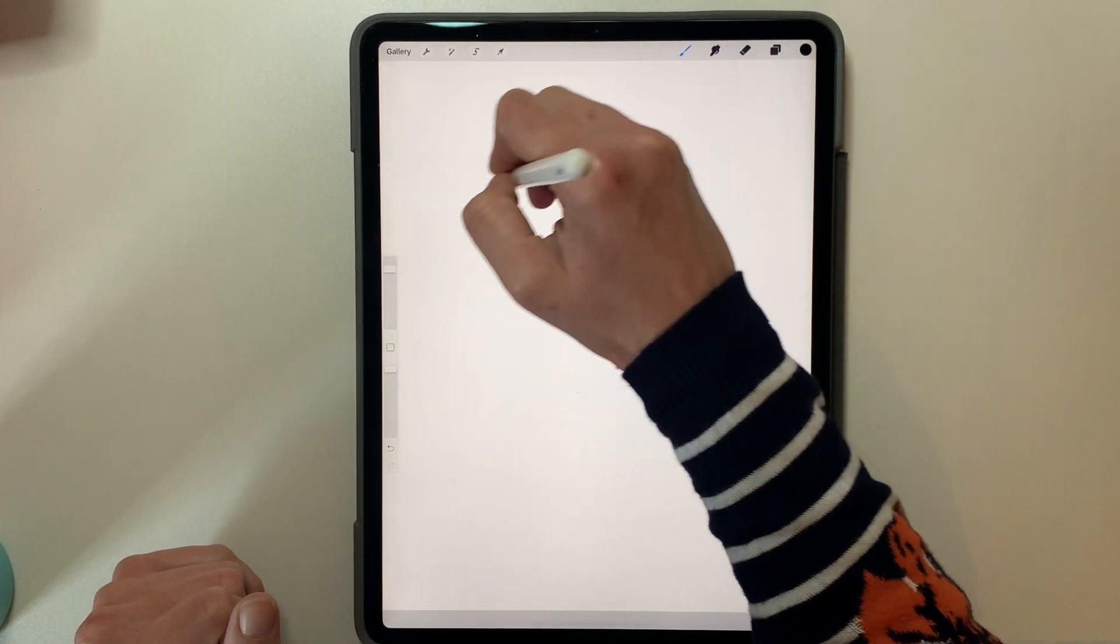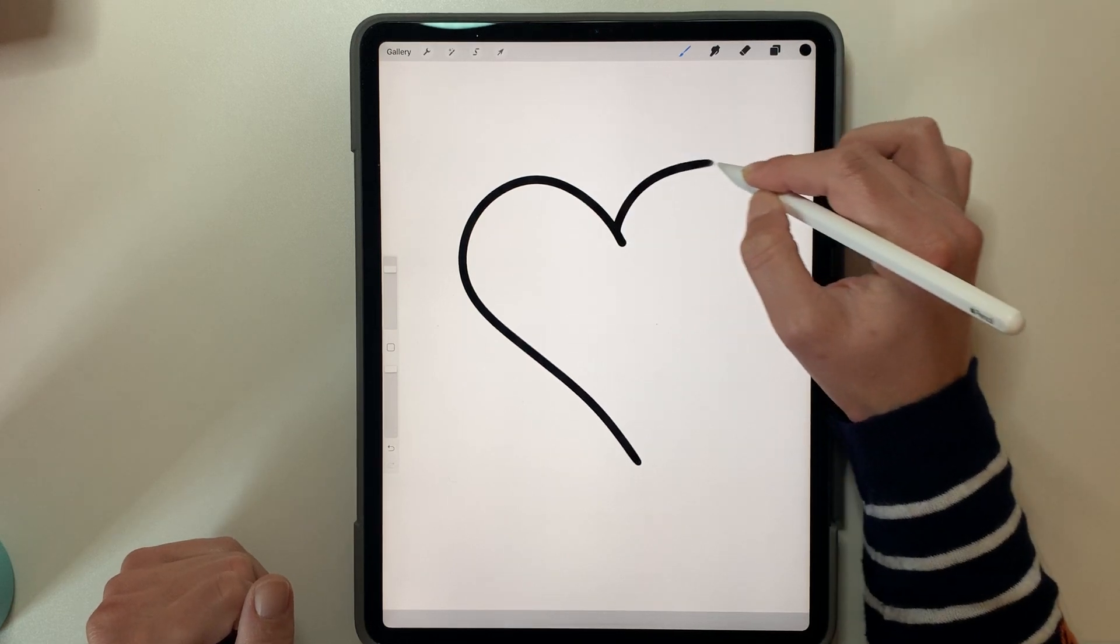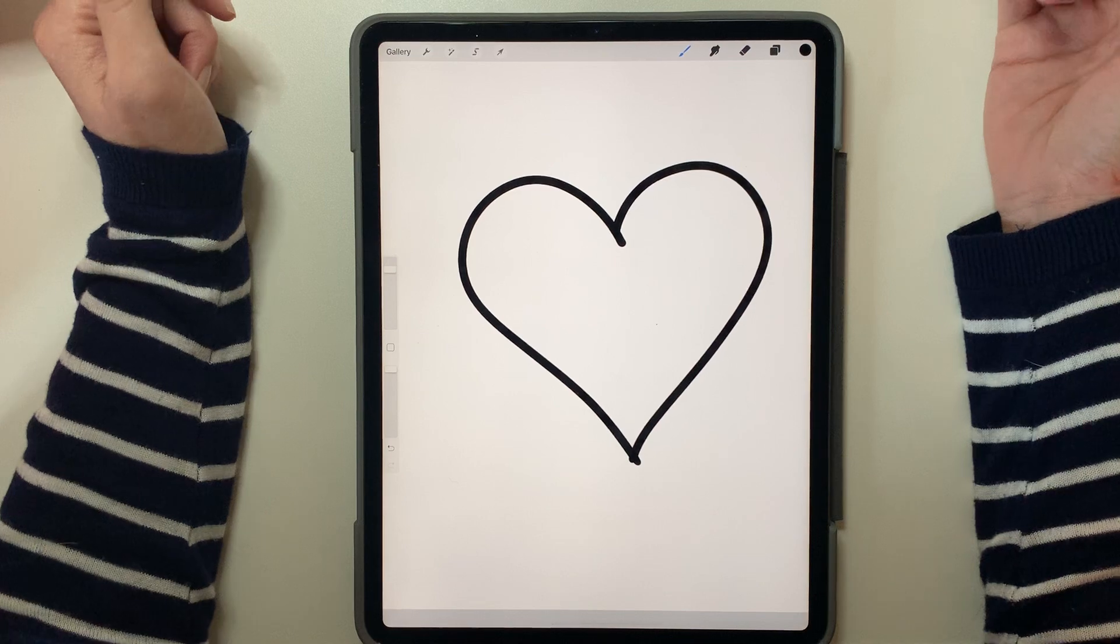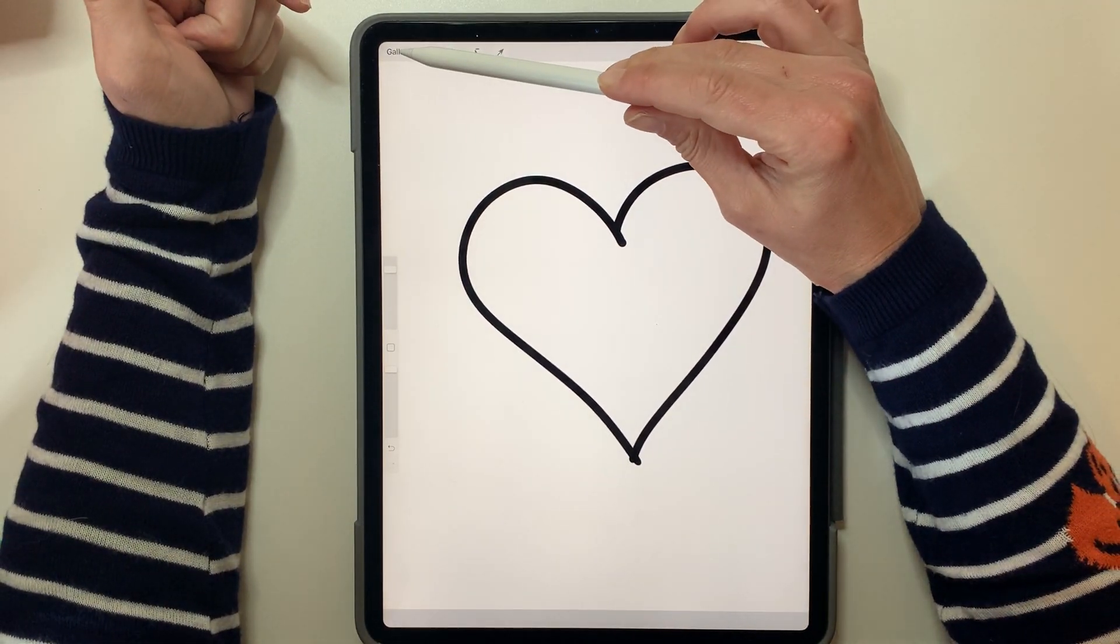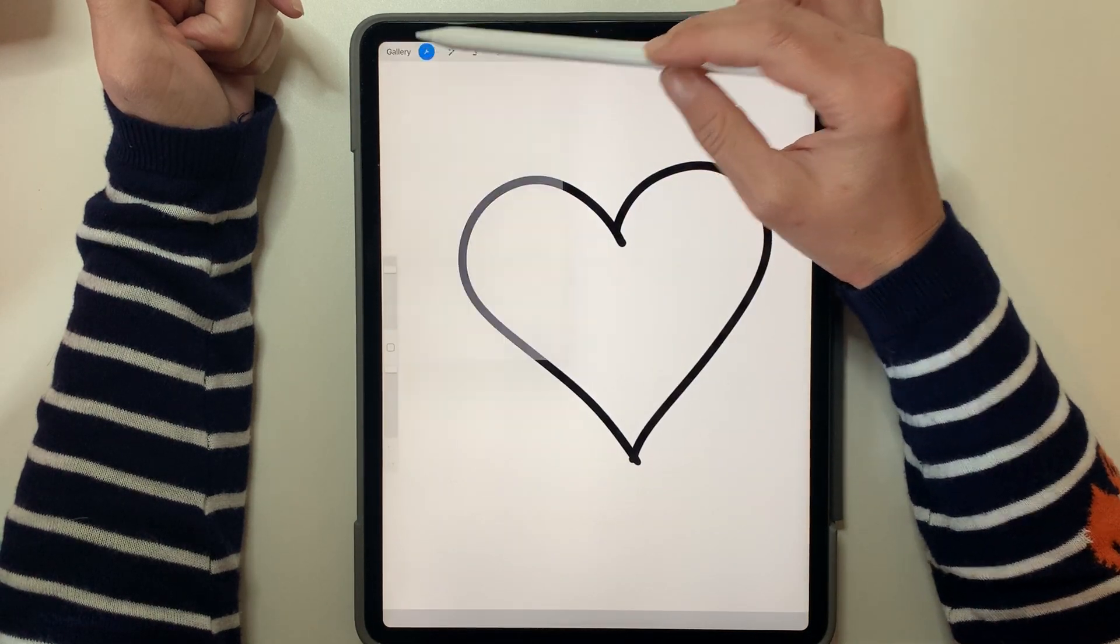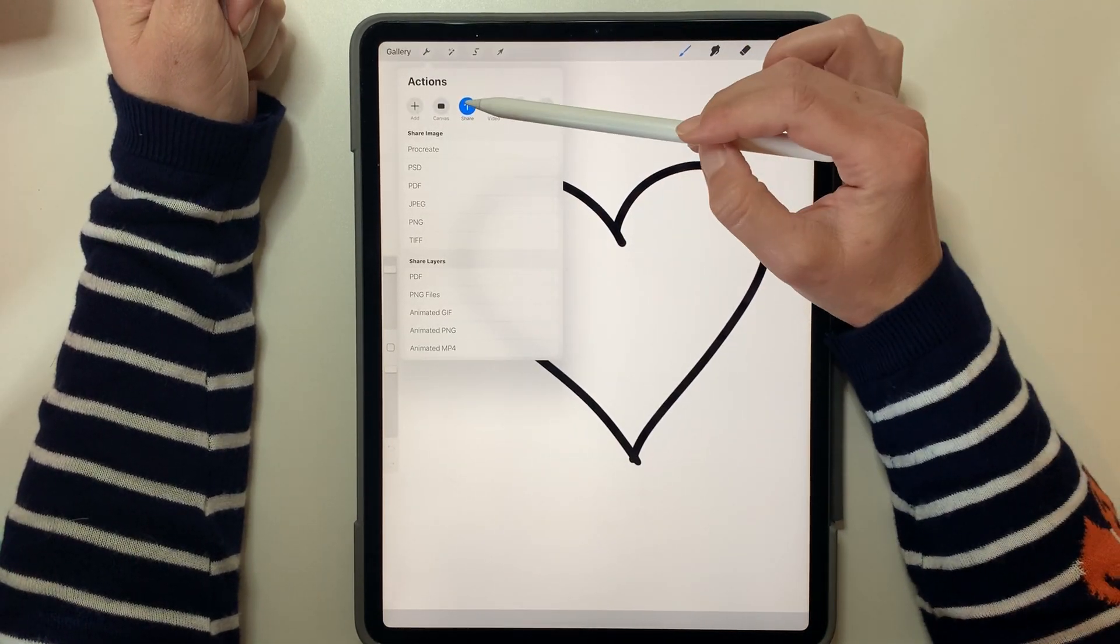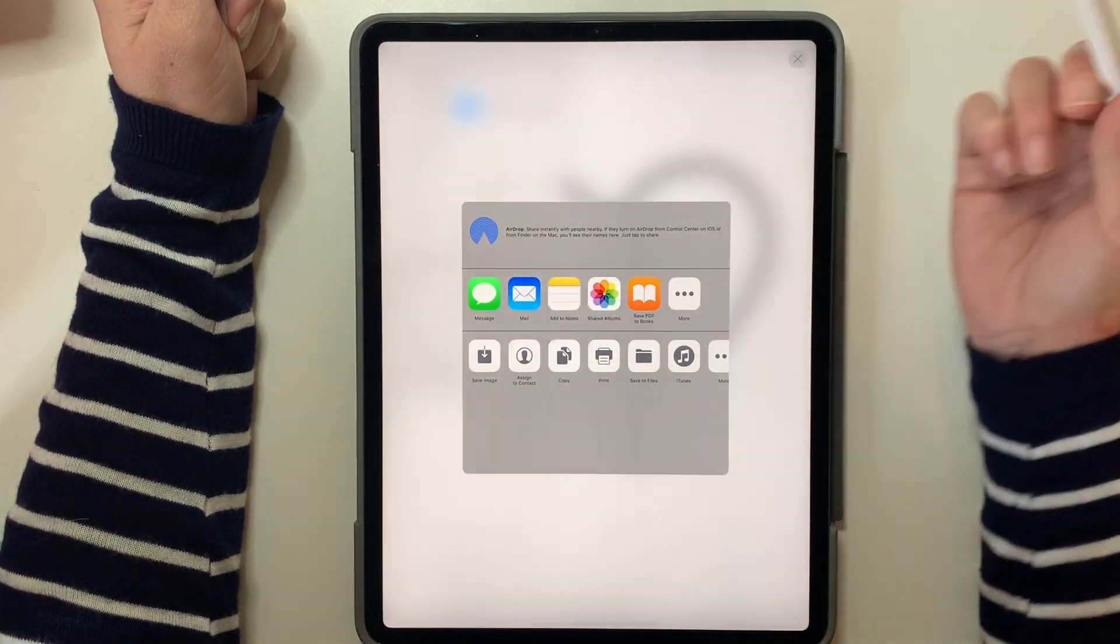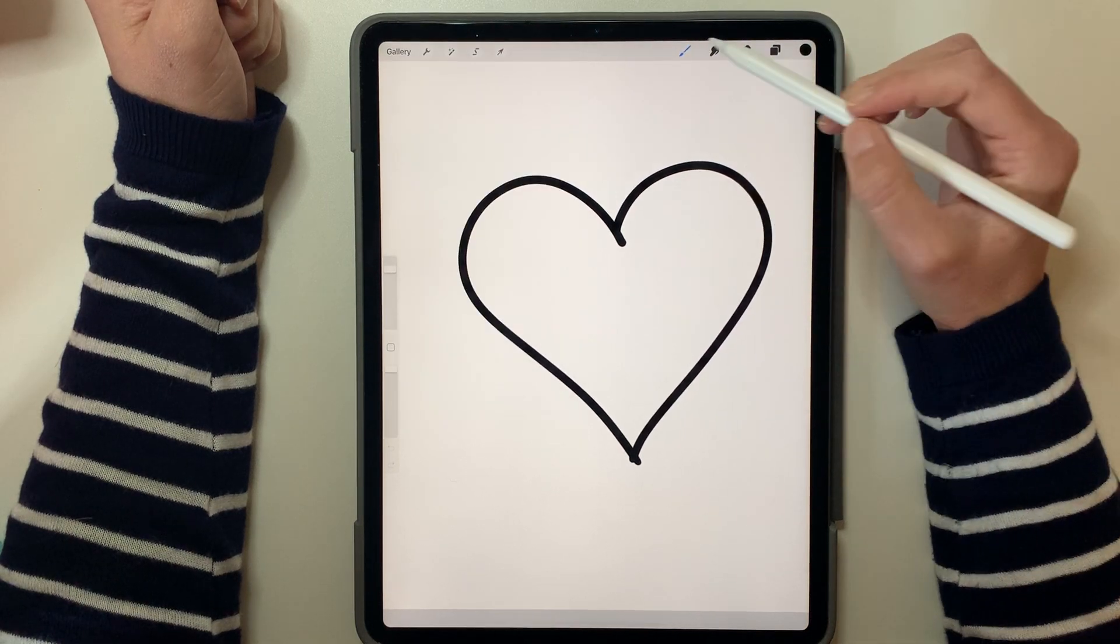We're going to go ahead and make a heart. Something simple, just so you can see in this tutorial what you want to do. So you've got your design made, and then we want to hit - not gallery, I keep going to gallery - we want to hit this little wrench up here, tap on the share, save it as a JPEG to yourself.